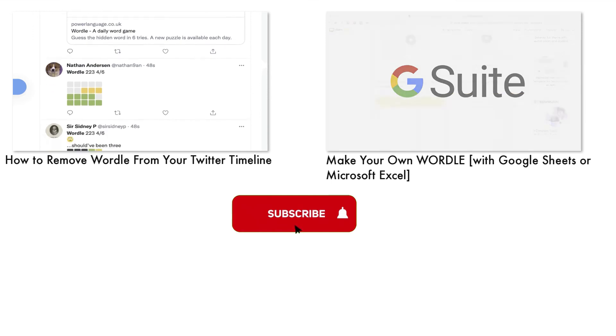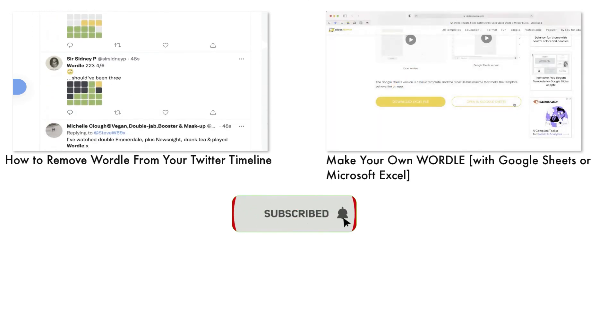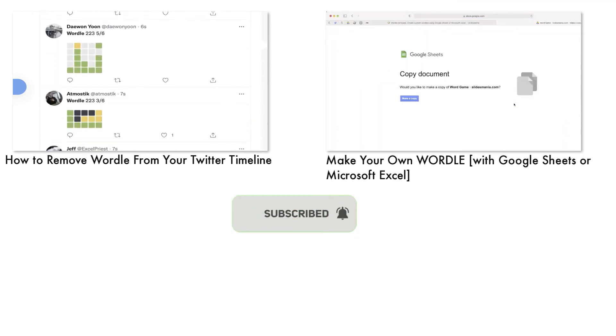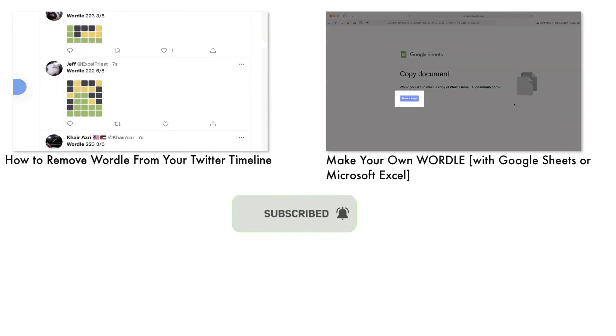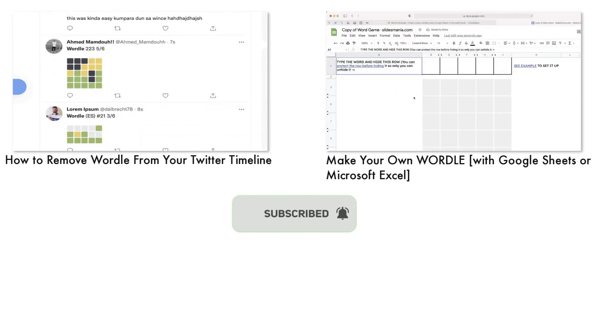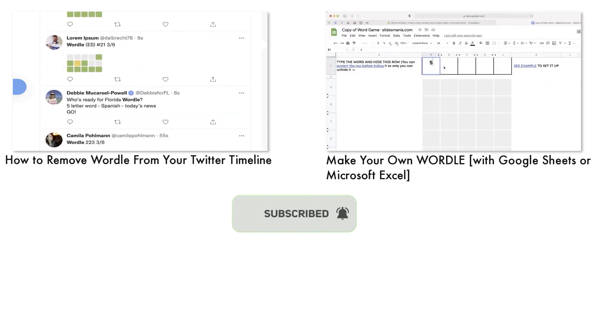So thanks for watching this video. I'm going to leave you with a few videos that you might want to check out. And wherever you are, I hope that you're having a great day. I'll talk to you later.